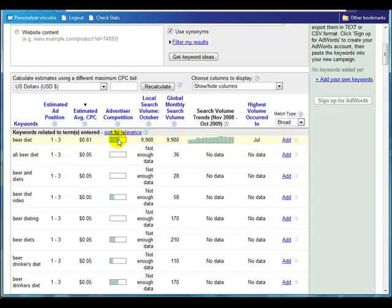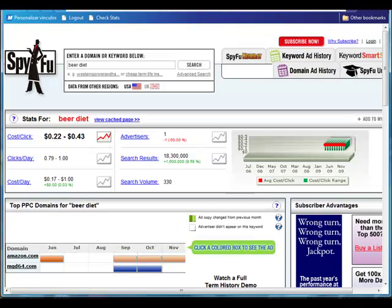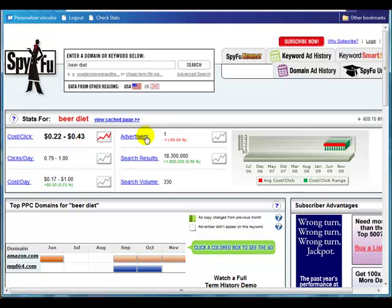You might think 'beer diet' is great — there's a lot of competition, so it's a buyer phrase. But let's go over to SpyFu at spyfu.com. If we type in 'beer diet,' we get an average cost per click of between 22 and 43 cents but only one advertiser, which basically means that people aren't advertising using this keyword.